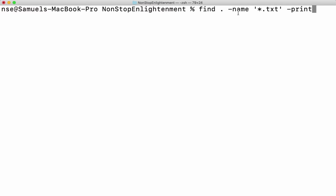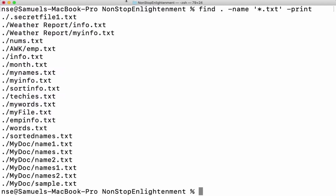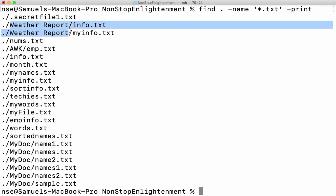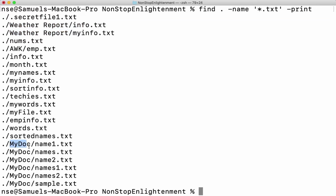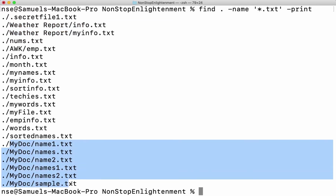The work of this command is to find all files with extension dot txt in my current working directory and all its subdirectories. Now we can see all the text files have been listed — not only in the current working directory, but also in its subdirectories. You can see that weather report is a subdirectory and my doc is another subdirectory.